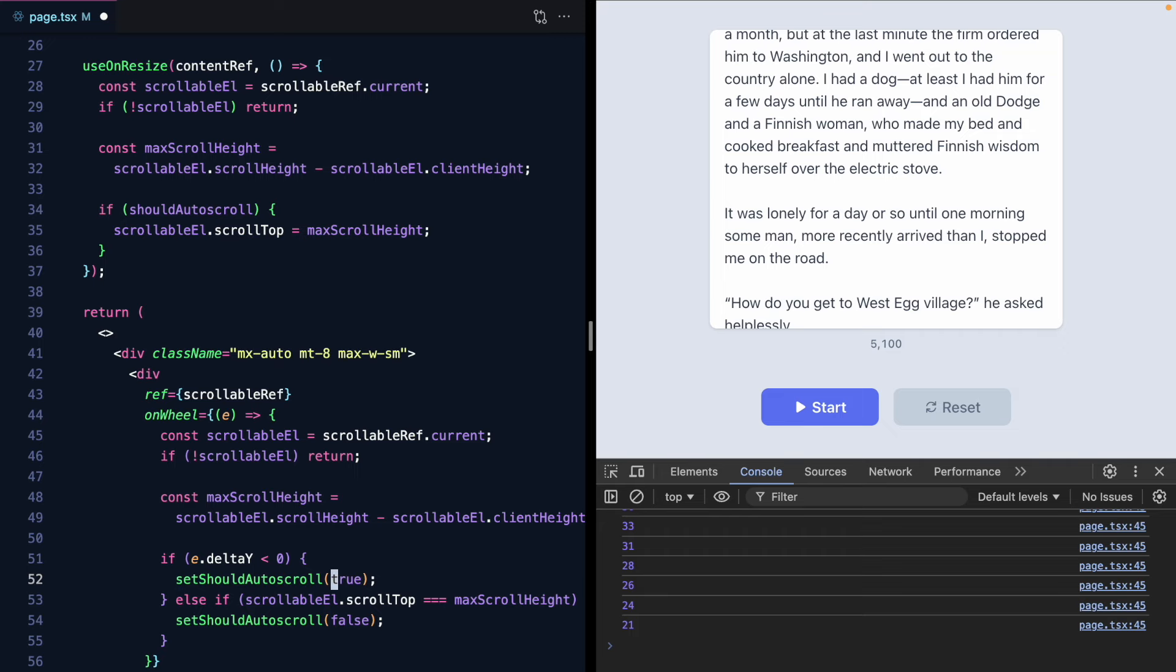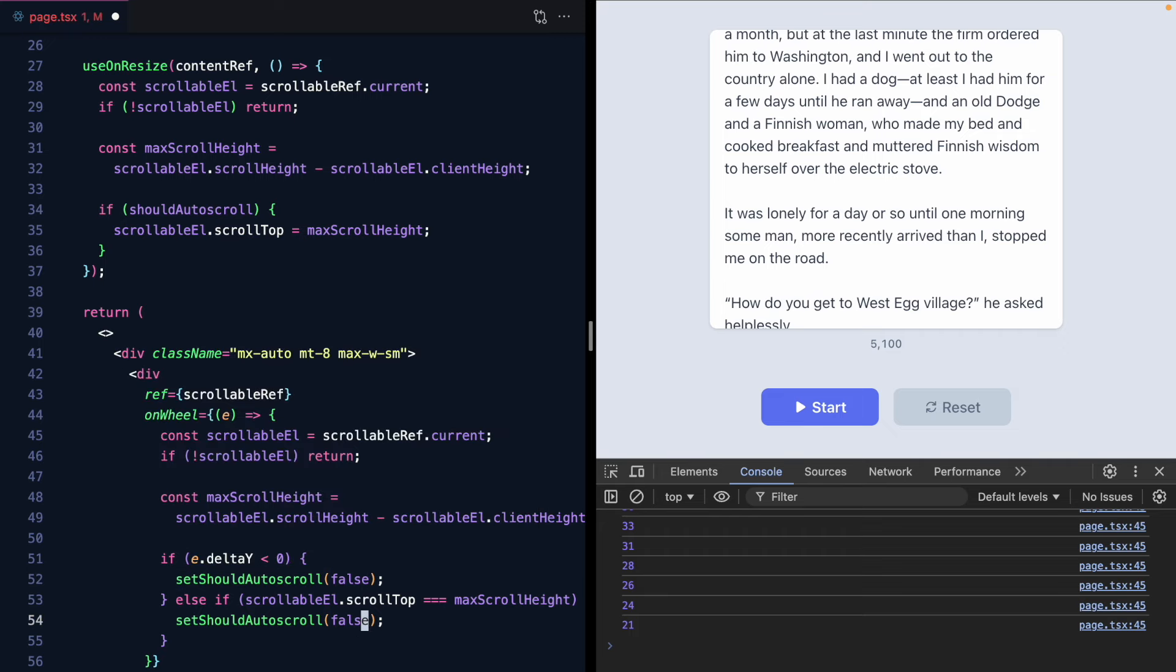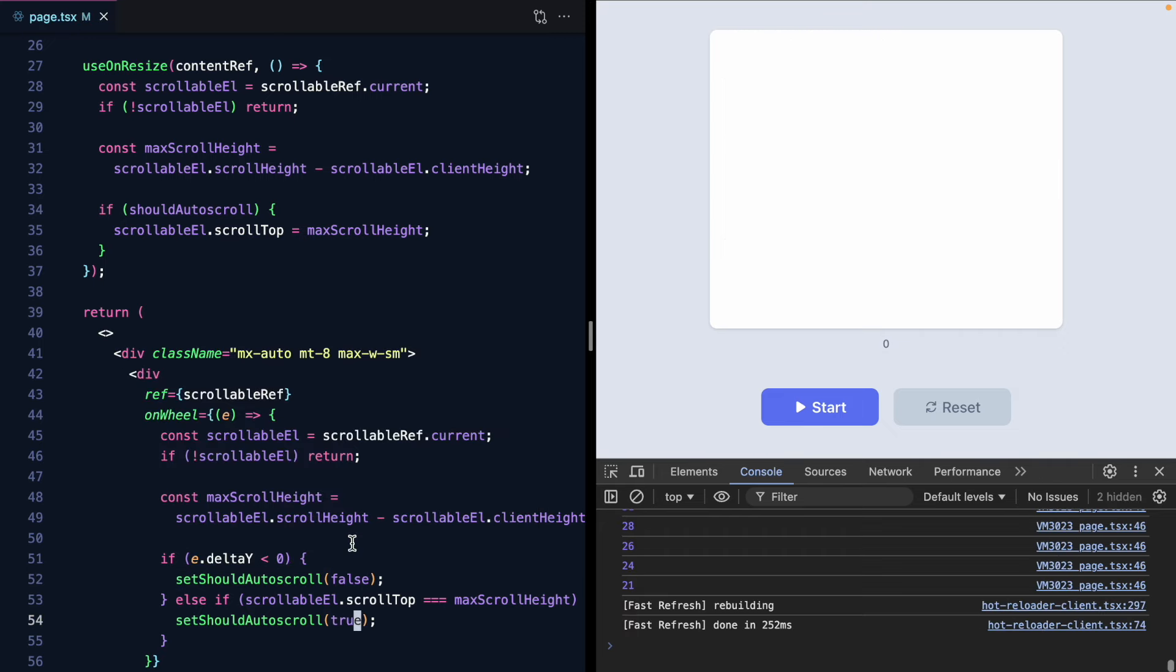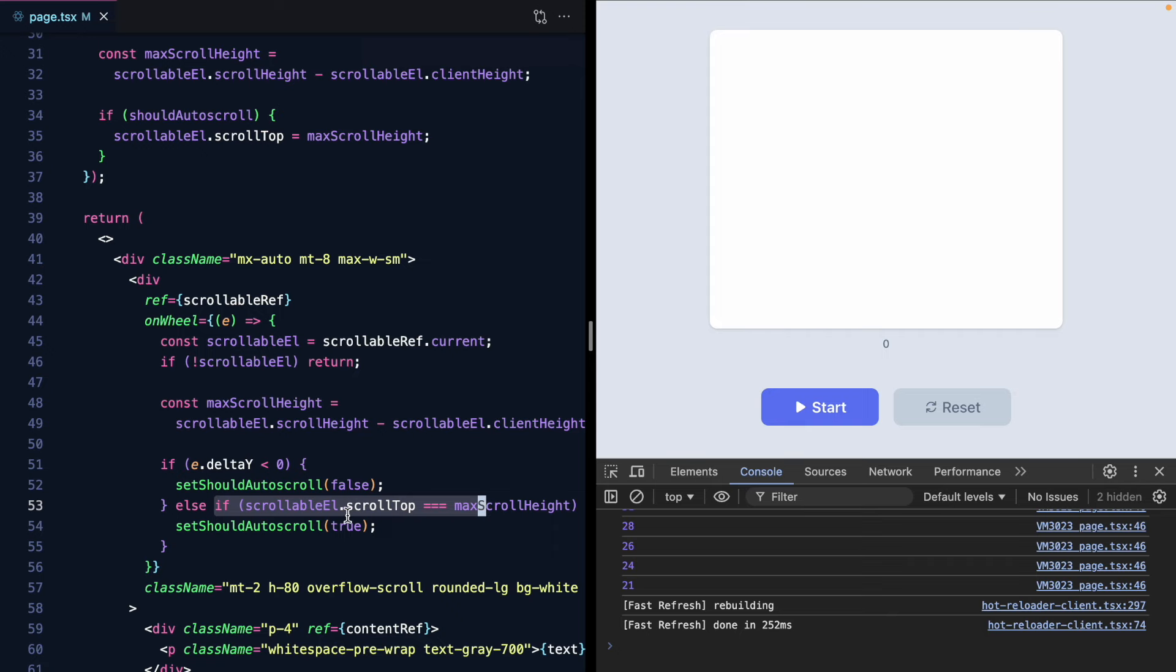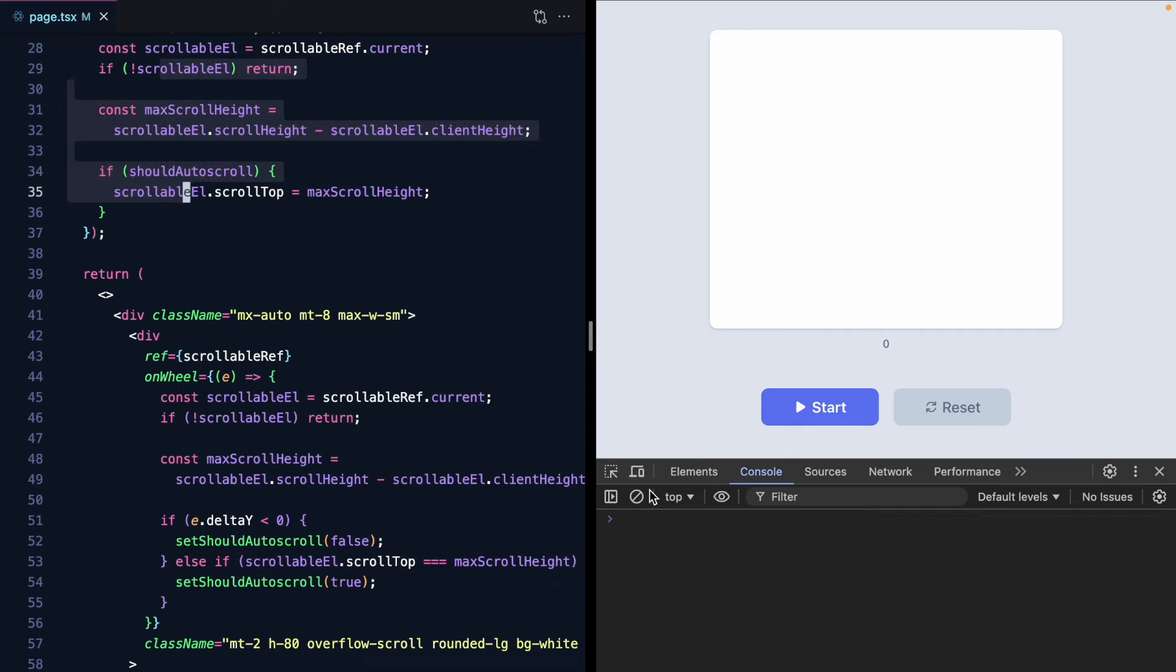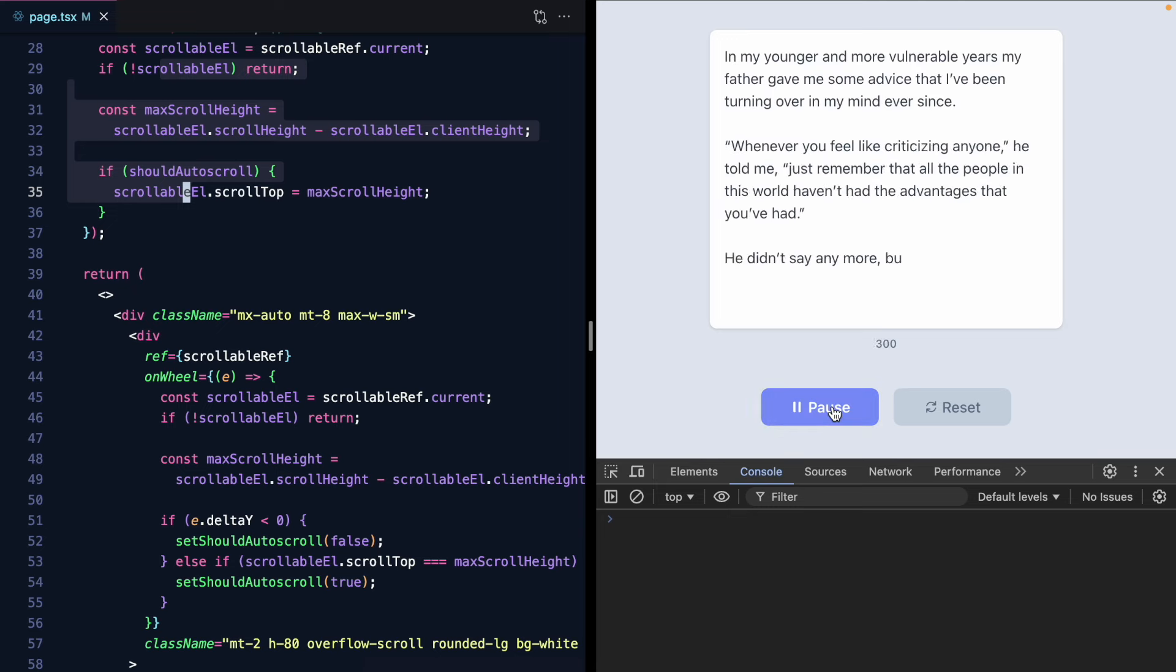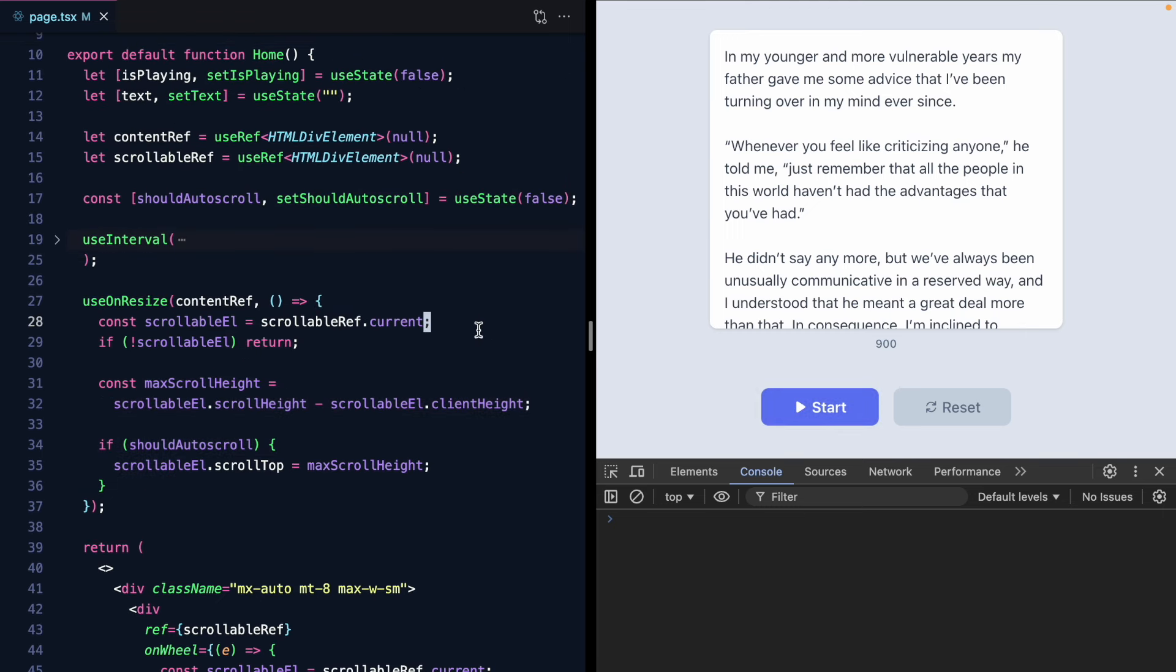And we'll just say should auto scroll is false right here and true. I just want to make this a little bit easier to name. So if we scroll up we shouldn't auto scroll so we're going to set it to false. Otherwise if we scroll to the bottom if the user has scrolled to the bottom let's set it back to true. And our resize observer should just fire just fine. And let's see how this works.